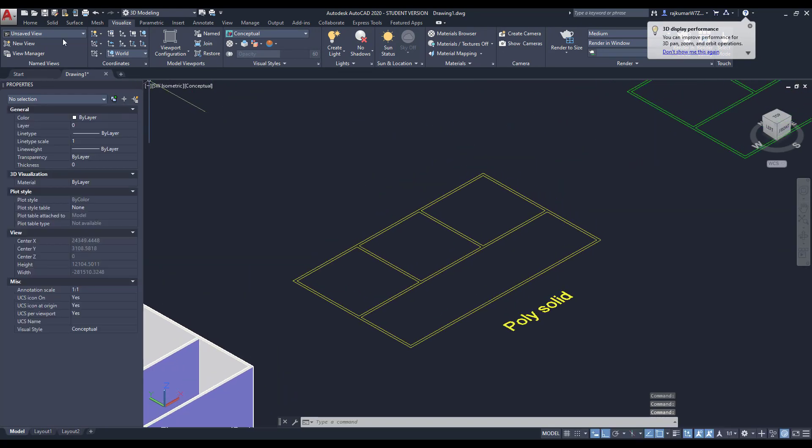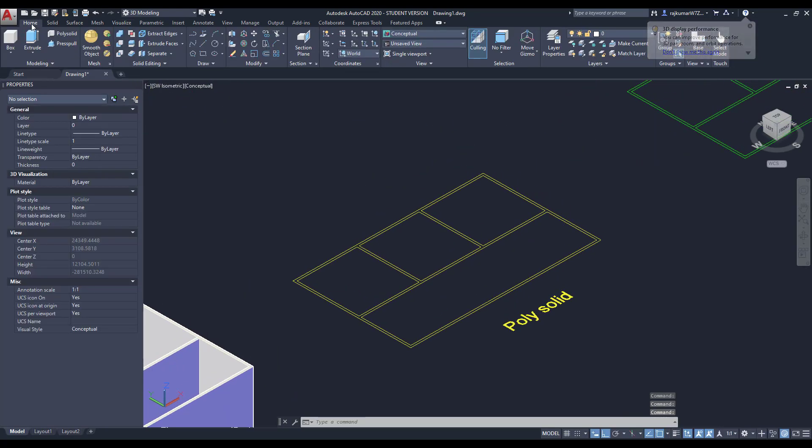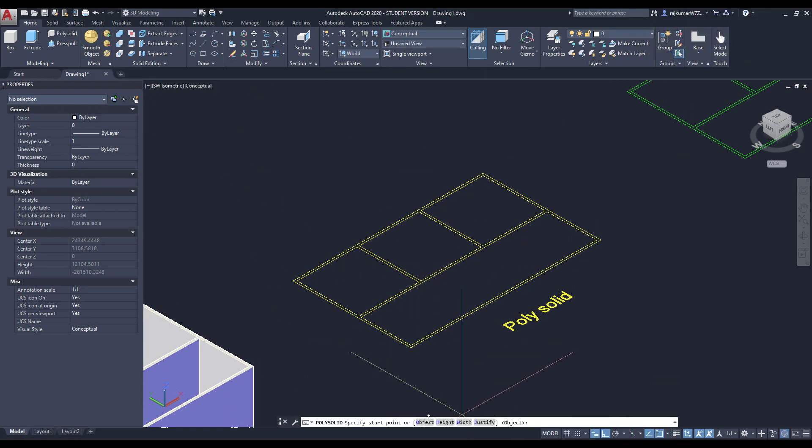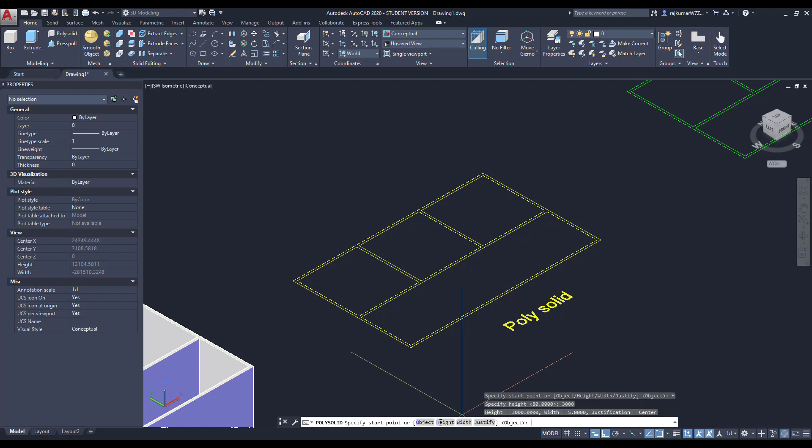Next one, Polysolid. Click on home and go to Polysolid. Here some settings are there: object height, width, and justify. Here first we are going to change the height as 3000, because of the wall height.